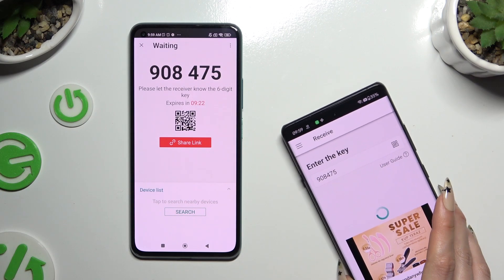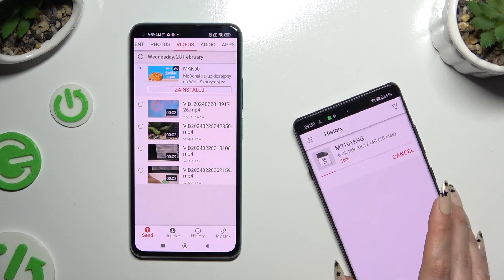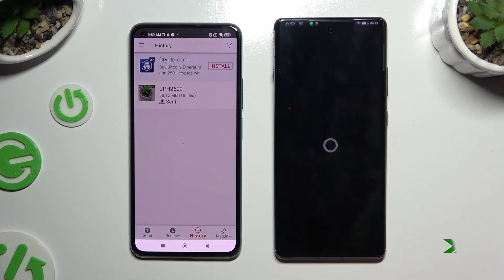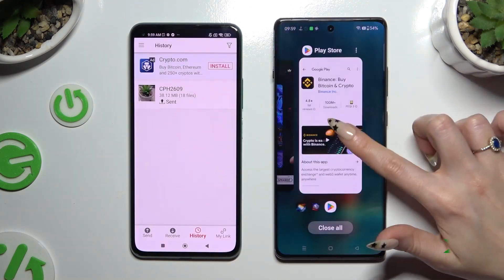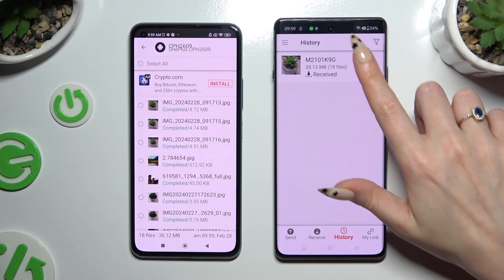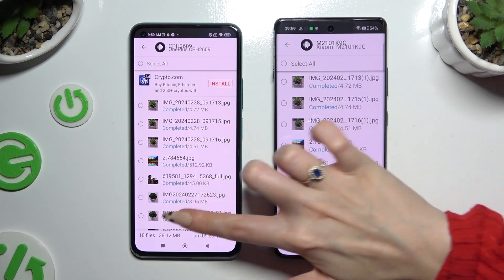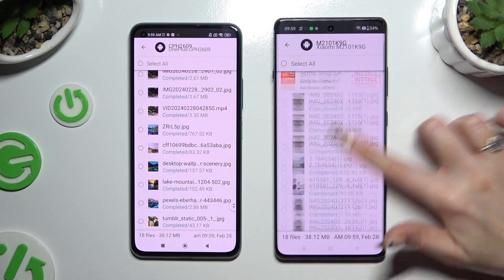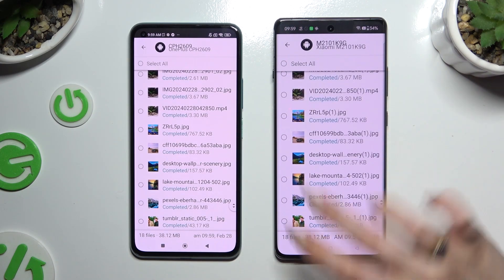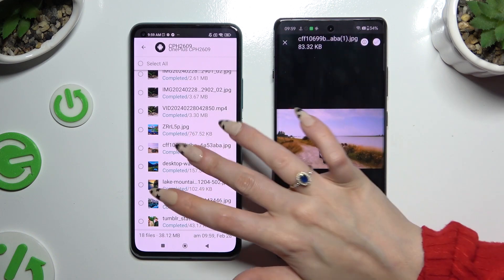Lastly, just wait. As you can see, after that all of my files were successfully sent.